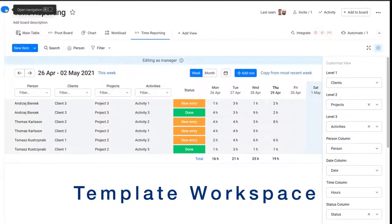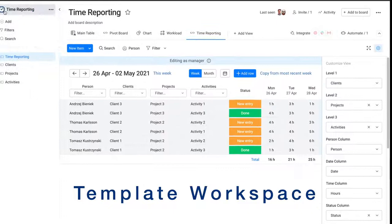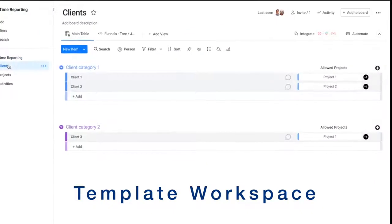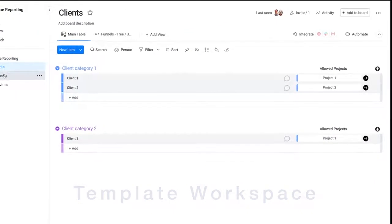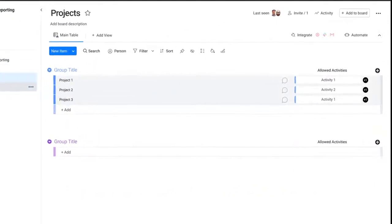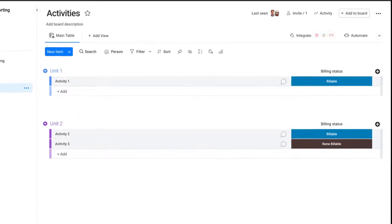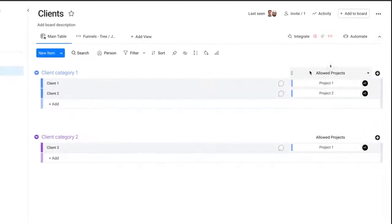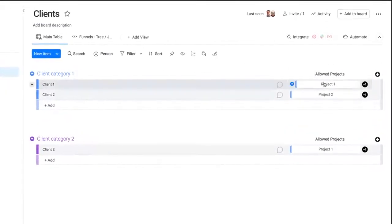As part of the workspace, you also get example clients, projects, and activities boards with constraints on which projects can be selected for clients and which activities are available per project.